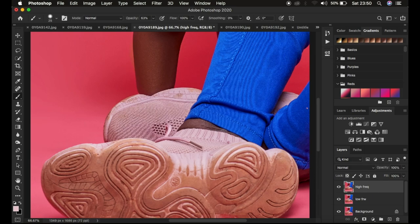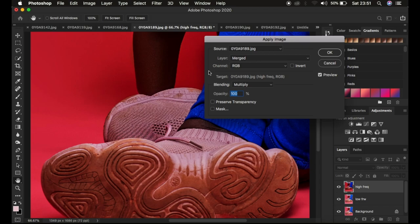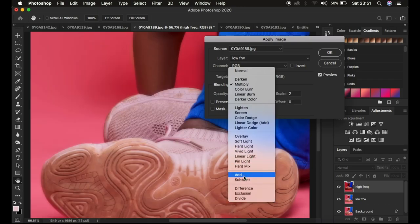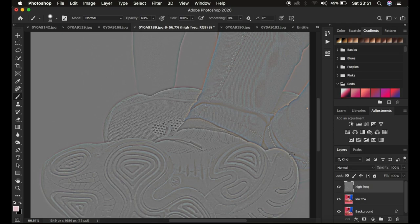Now activate the high frequency layer — we want to retain only the texture here. Go to Image and choose Apply Image. Select the low frequency layer and change the blend mode from Multiply to Subtract. Set scale to 2, offset to 128, opacity at 100%, with Preserve Transparency and Invert both unchecked. Click OK and you can see the textures are on this grey kind of layer.